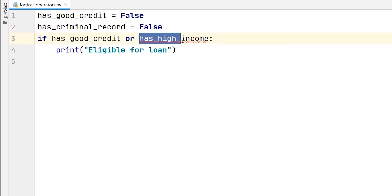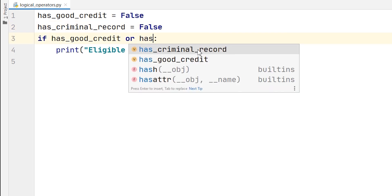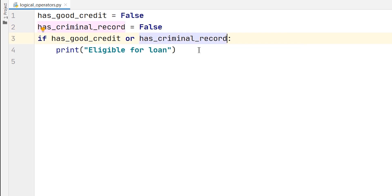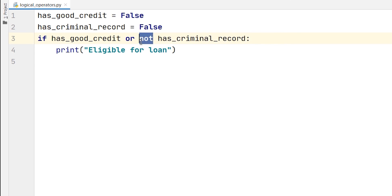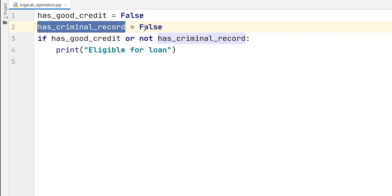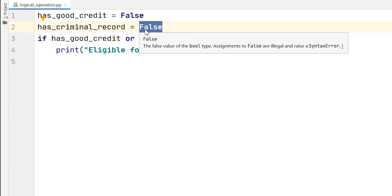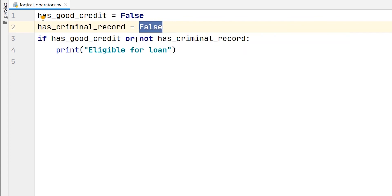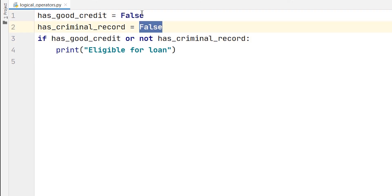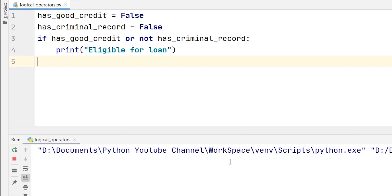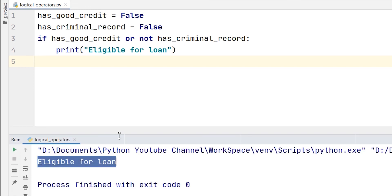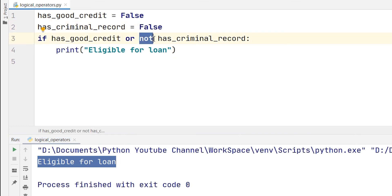So, now, I will change this one also. Has_criminal_record. And in front of that, I will put NOT. So, what this NOT operator will do is, it will change the actual value which is false of this variable and convert it into true. You can see both are false. But just because I am using the NOT operator, it will convert it to true. I will run it and let's see. Yes, it is printing eligible for loan because the false value has been changed by the NOT operator to a true. Therefore, we are getting this eligible for loan.